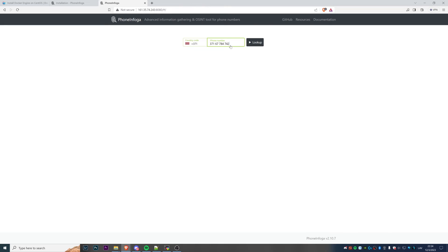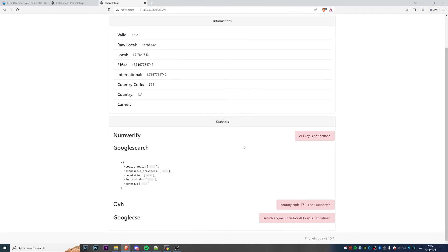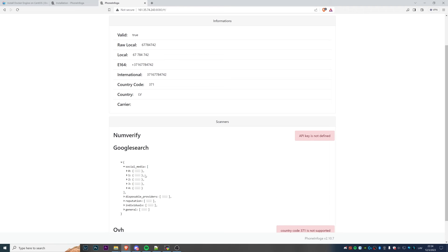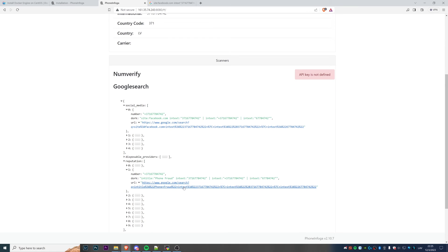We can find the number above. Copy-paste it, click 'Look Up', and there we go — this is the information we see right away, basically the same as in the terminal. You can also click 'Run' for Google dorks, social media — everything we can find. No matches for social media, but let's check reputation and phone fraud.